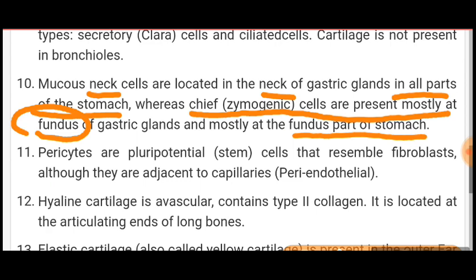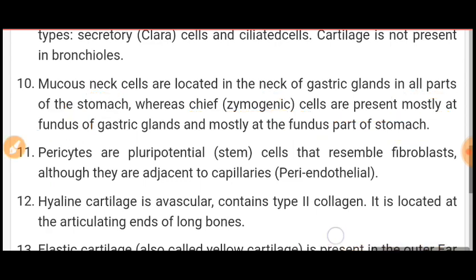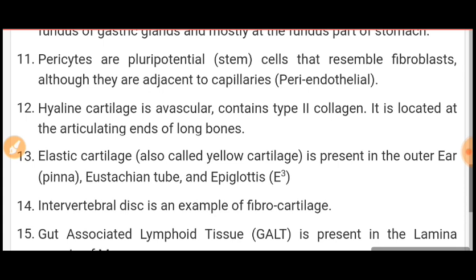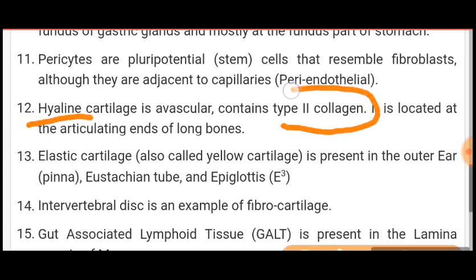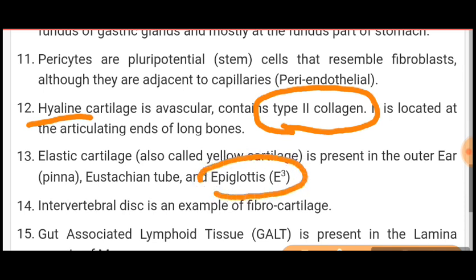Hyaline cartilage is avascular and contains type 2 collagen — this is an important point. It is located at the articulating ends of long bones. Elastic cartilage, also called yellow cartilage, is present in the outer ear, Eustachian tube, and epiglottis — that is three E's. The intervertebral disc is an example of fibrocartilage.